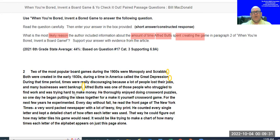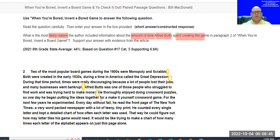'Both were created in the early 1930s' — that's sentence two, didn't say how long it took. 'During a time in America called the Great Depression' — there were two main ideas there, so count complete thoughts carefully. 'During that time, times were really discouraging because a lot of people lost their jobs and many businesses went bankrupt.' That's sentence three. Sentence four: 'Alfred Butts was one of those people who struggled to find work and was trying hard to make money.'